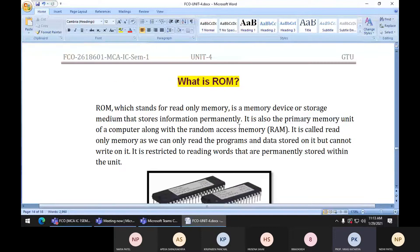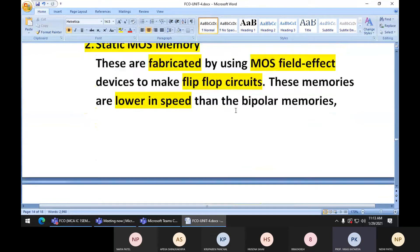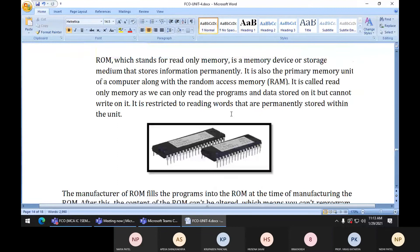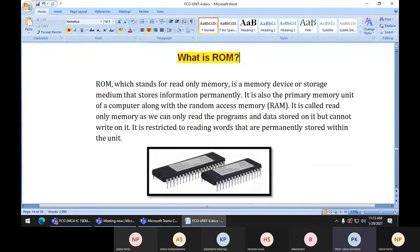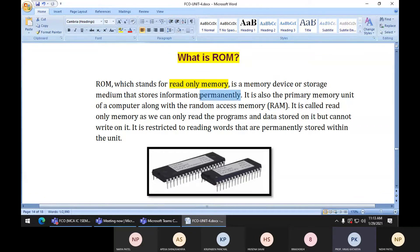In the last lecture we discussed what is RAM and its types. Today we will discuss the next topic, ROM, which is again a type of primary memory. ROM stands for Read Only Memory. It is a memory device or storage medium that stores information permanently. ROM is a memory device which can store information permanently.